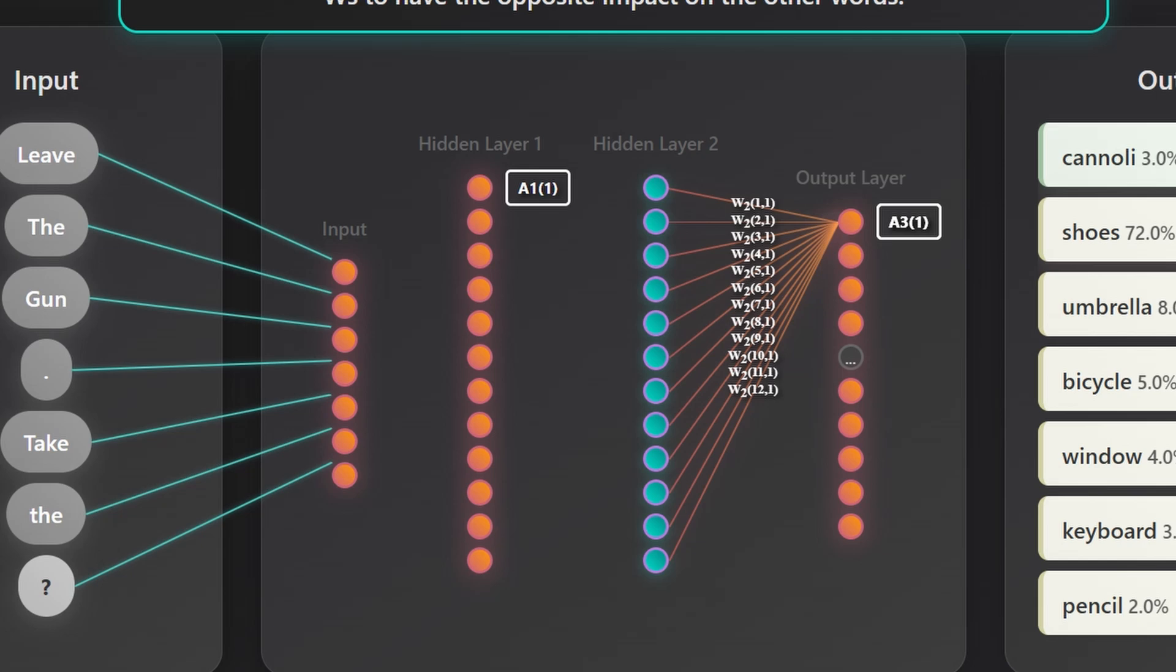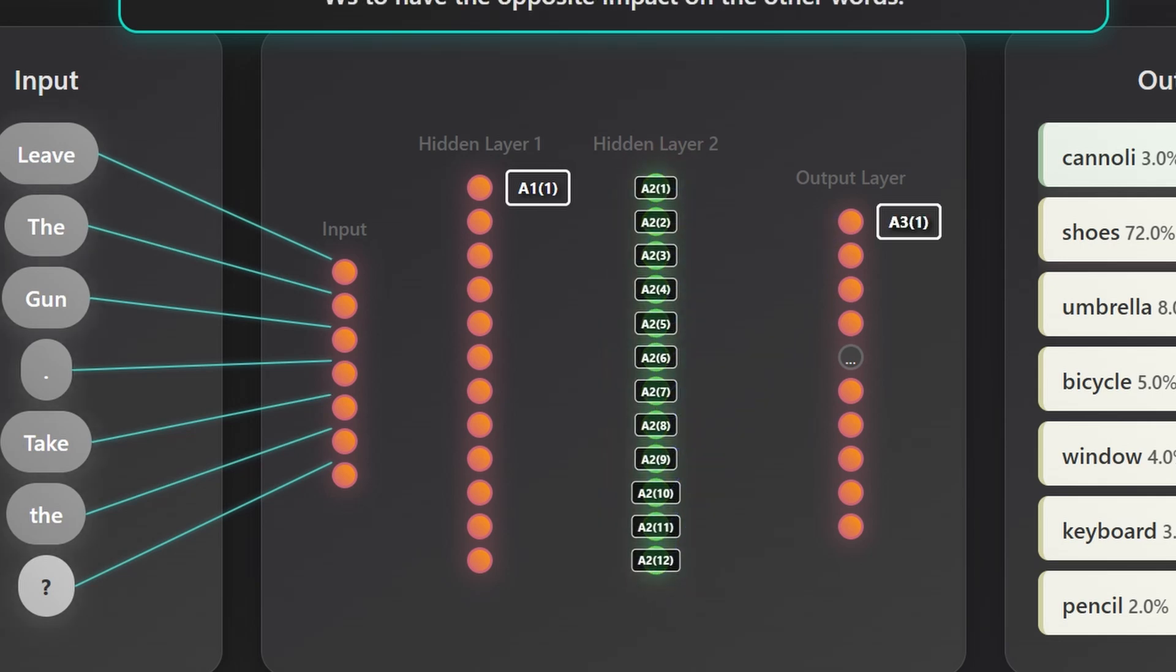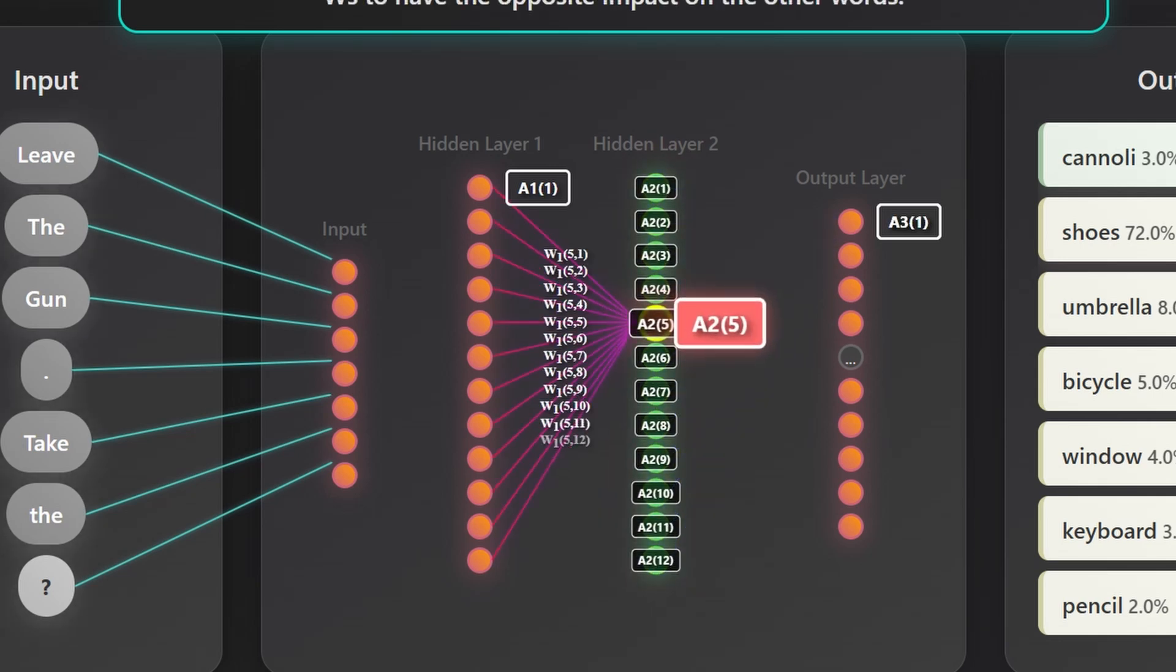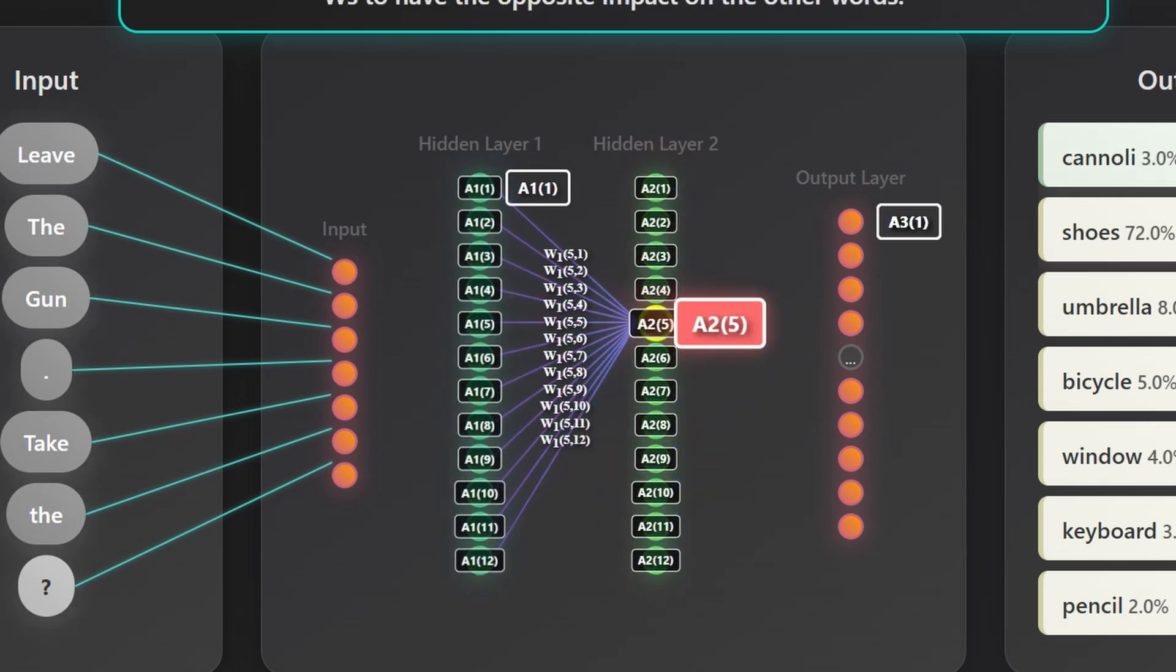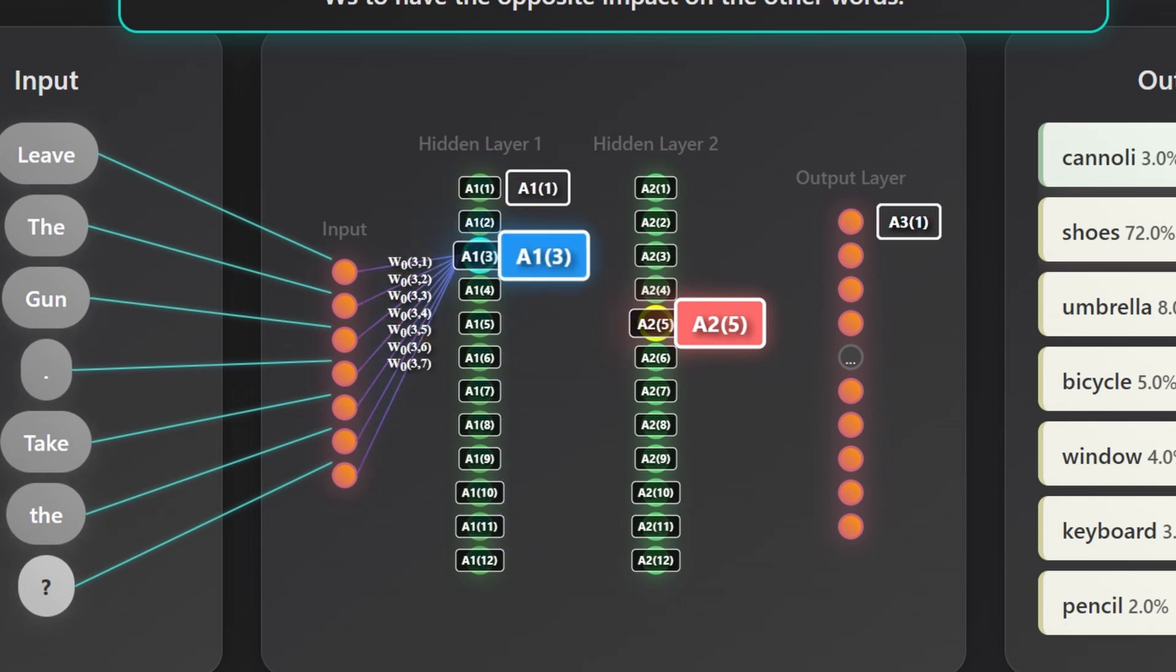The activations feeding into this layer, values like a21 through a2n, also need to increase. And those activations depend on the weights and activations in the previous layer. And those, in turn, depend on the weights connected to the original input layer.